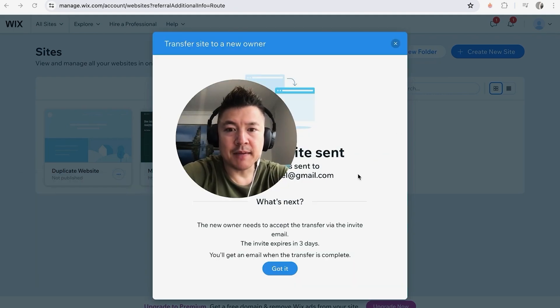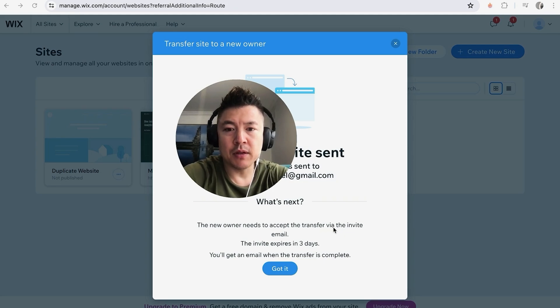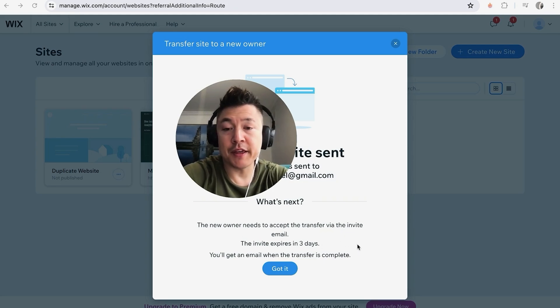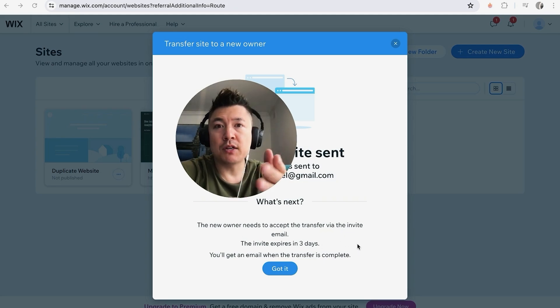Next, you'll see this pop-up that an invitation was sent to that email address. They do let you know the owner needs to accept the transfer via the email, and also the invitation expires within three days. So let me jump on over to that email and show you what that looks like.